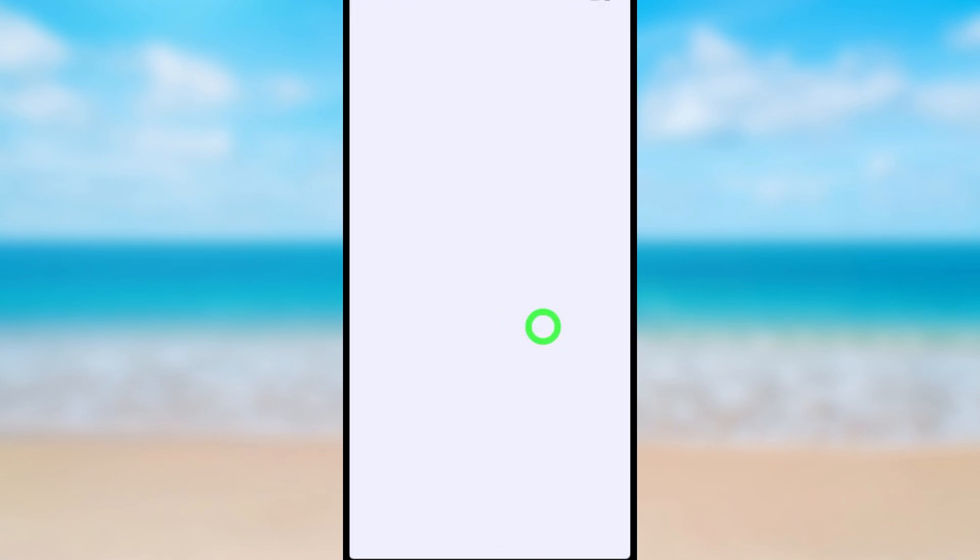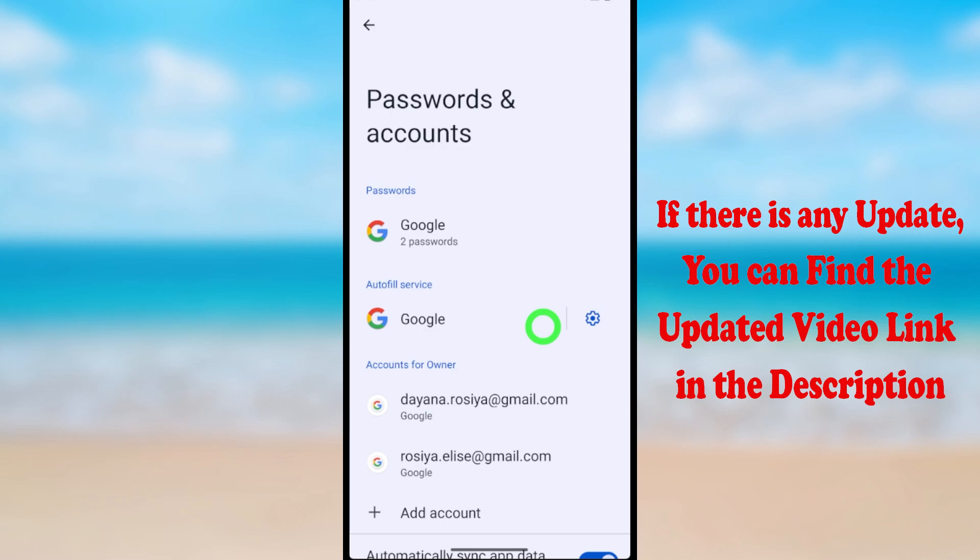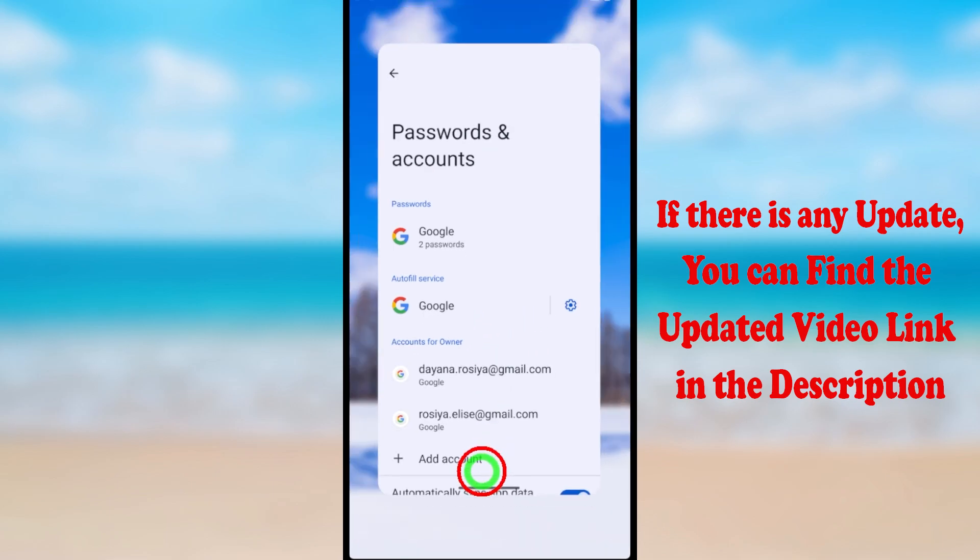After tapping, you will get this window.